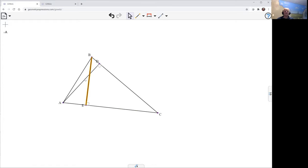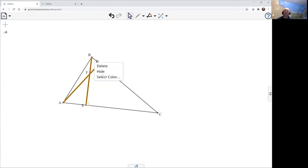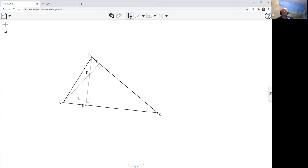And intersect them to get the orthocenter. And again, I'd like to just change color on those altitudes so they don't get in my way of comprehending what's going on.